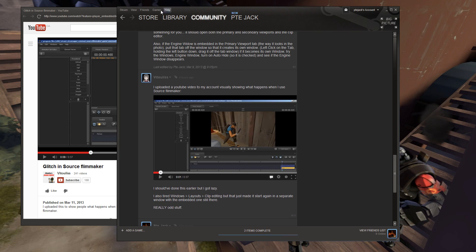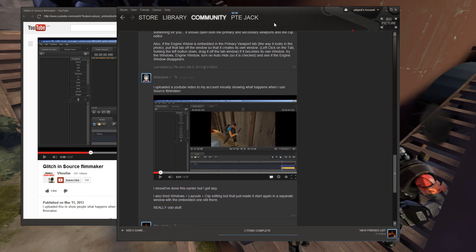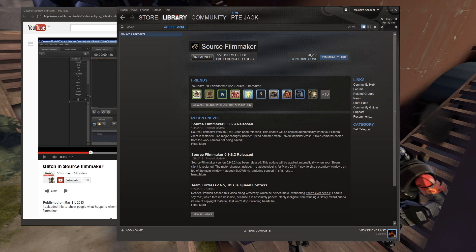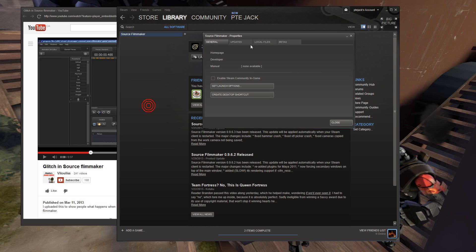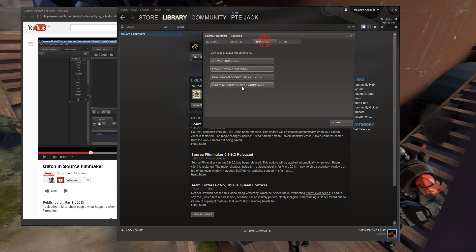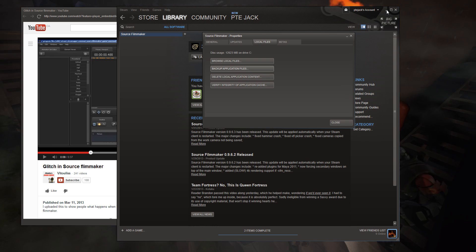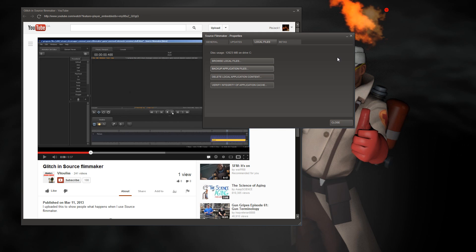Just like my library. Right-clicking on Source Filmmaker, Properties, Local Files, Delete Local Application Content, and reinstall. I have no idea. A couple of other things you can try before you do that, though, is... Let me get Source Filmmaker going here.